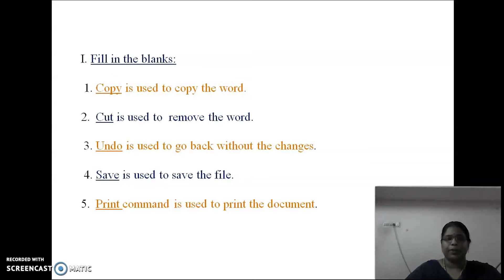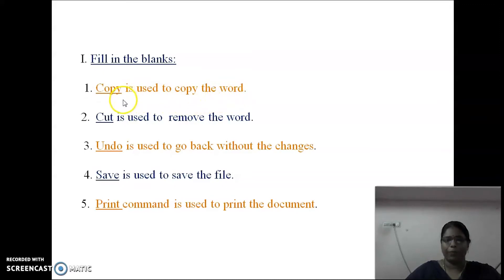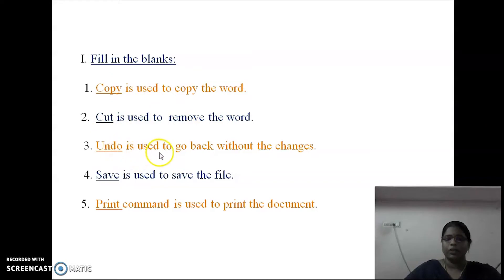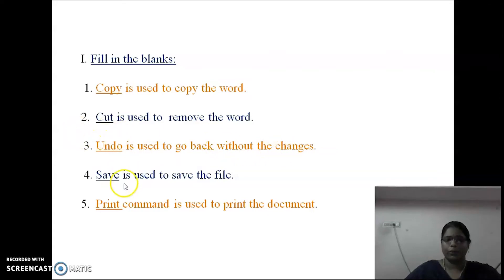First question: Copy is used to copy the word — answer is Copy. Next, Cut is used to remove the word — answer is Cut. Undo is used to go back without the changes — answer is Undo. Save is used to save the file — answer is Save. The print command is used to print the document — answer is Print.